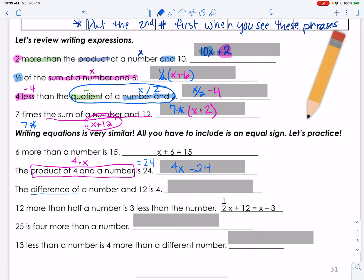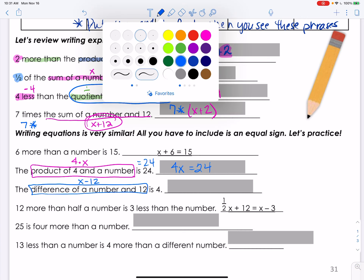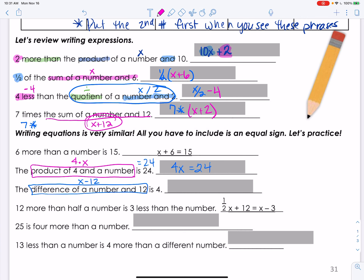The difference of a number and 12 is 4. 'Difference' means subtraction, so the difference of a number and 12 is x minus 12, and 'is' means equals 4. So the equation is x minus 12 = 4.